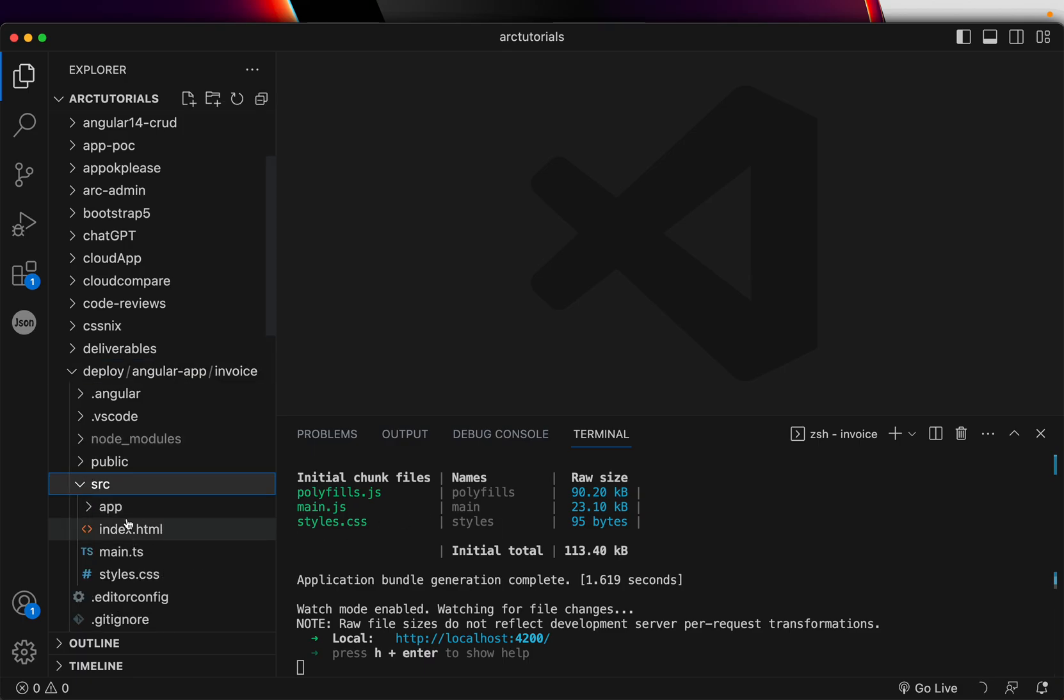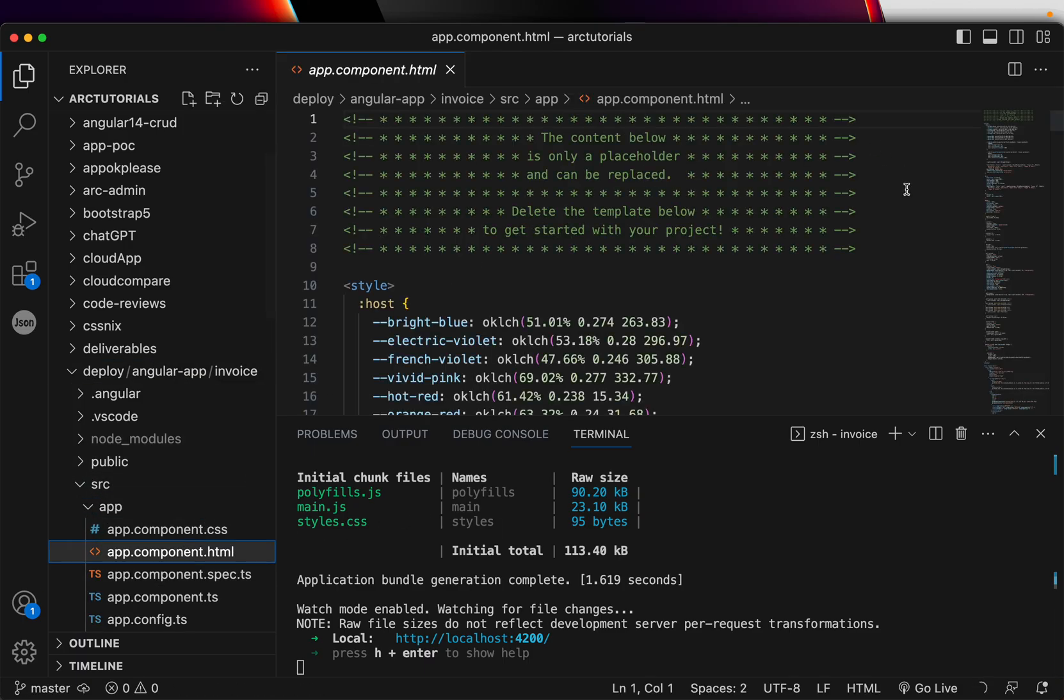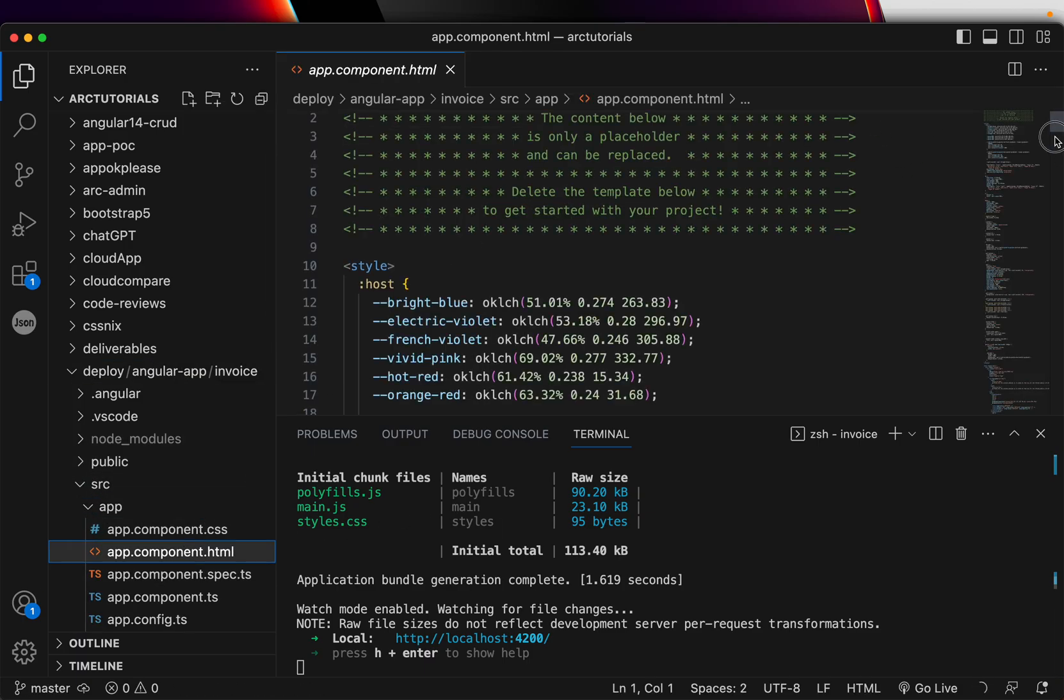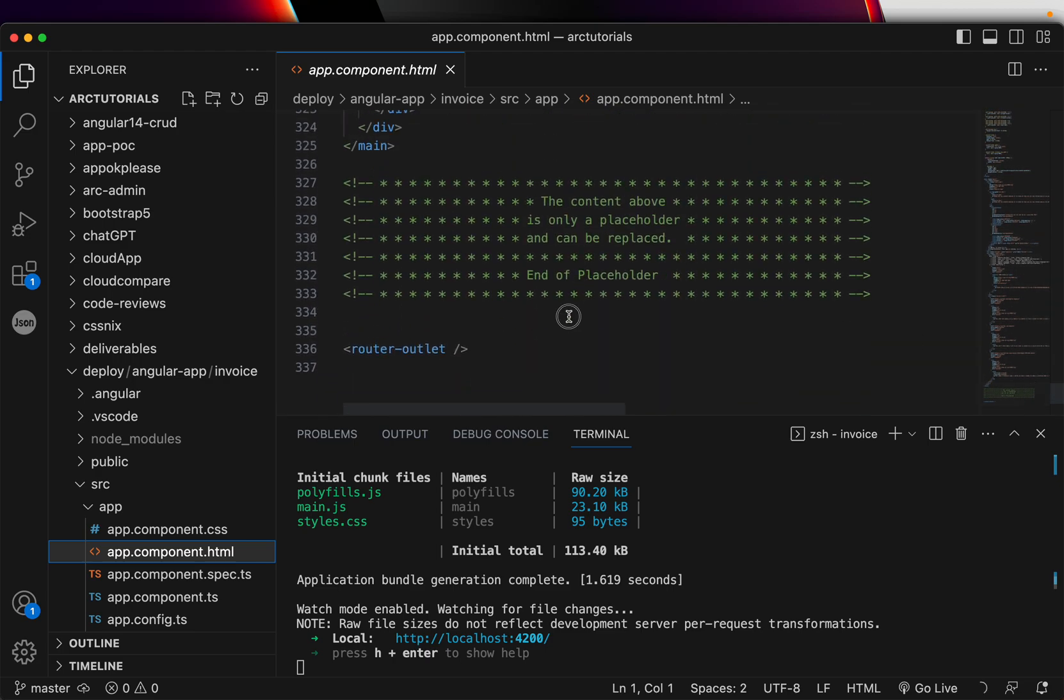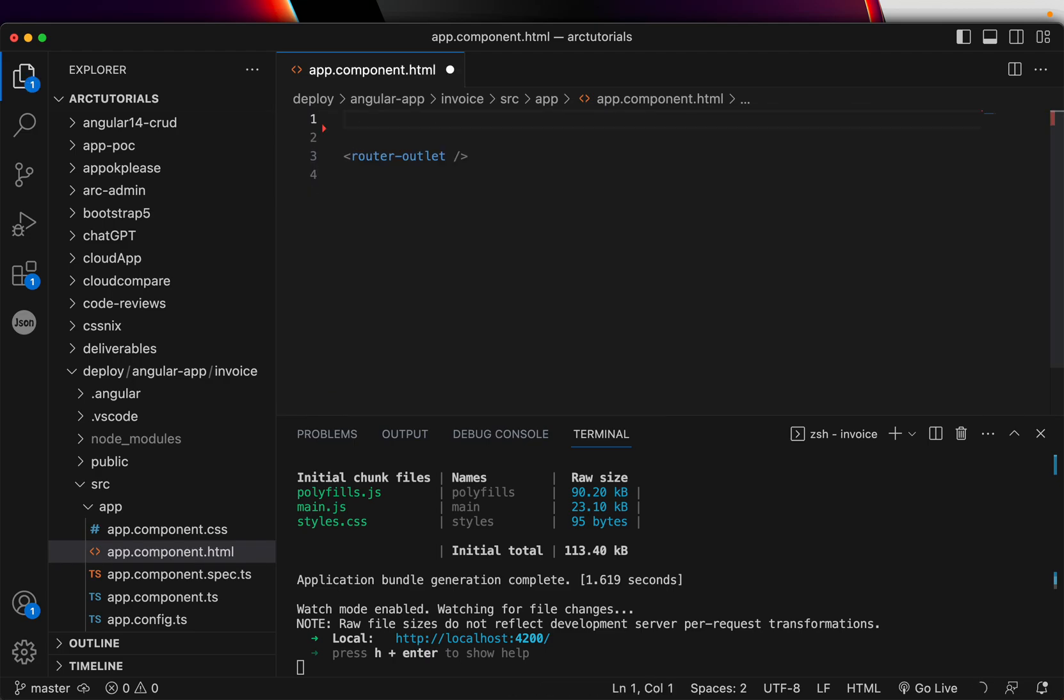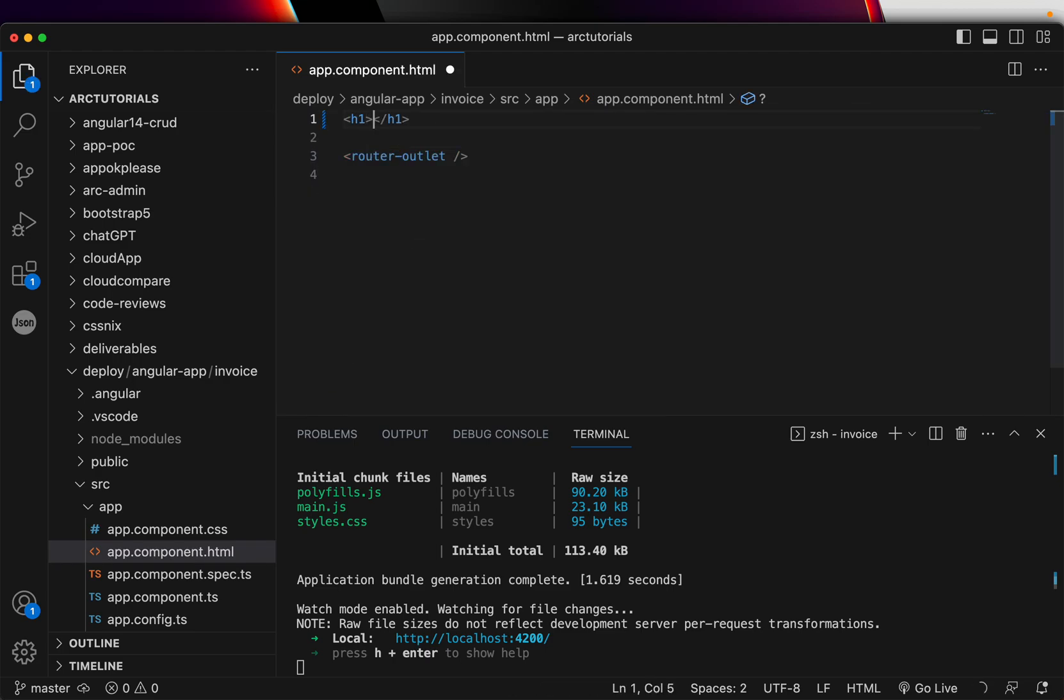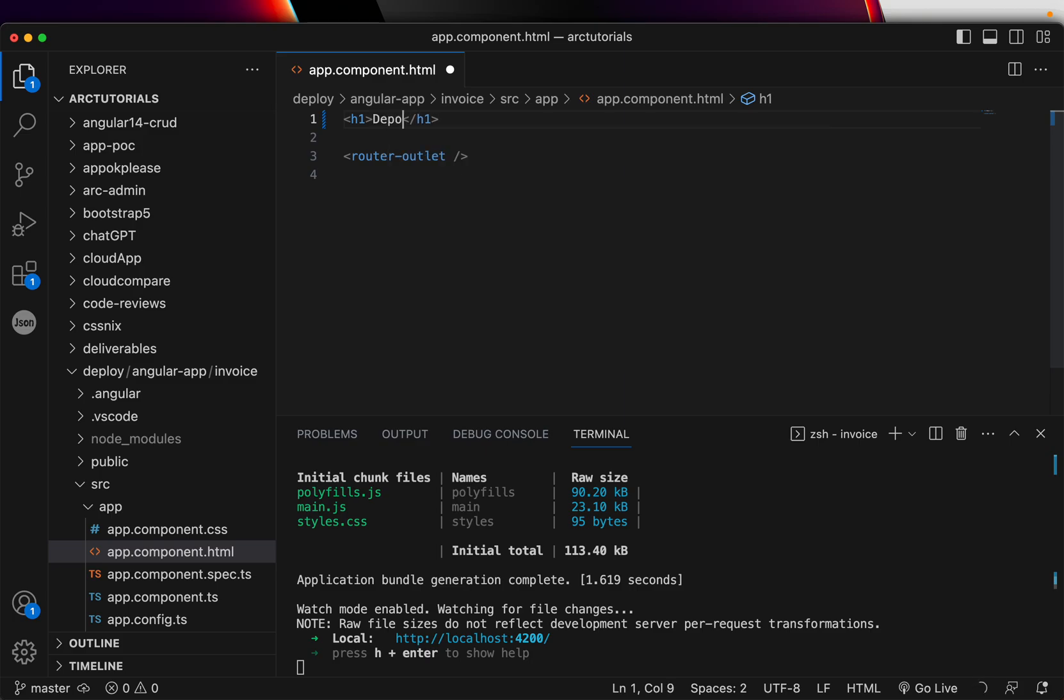So that when we deploy, we can see the change. I'm going into app.component.html. I'll keep router outlet and everything else I'll delete and say deploy Angular app to Vercel.